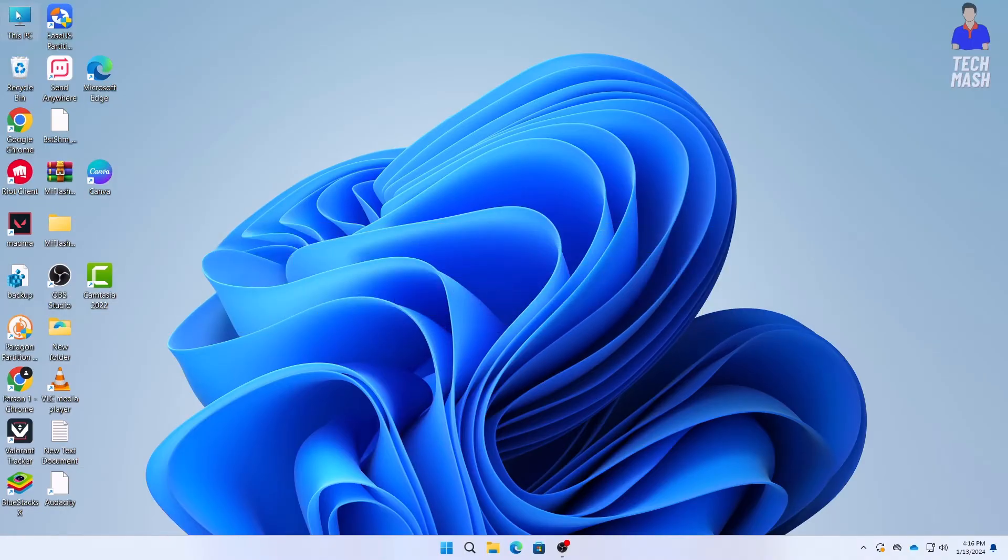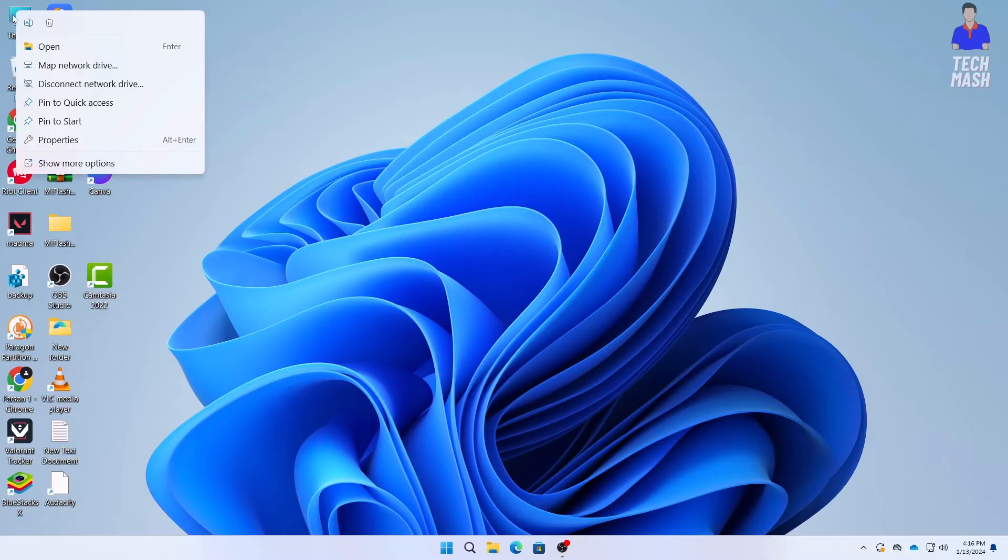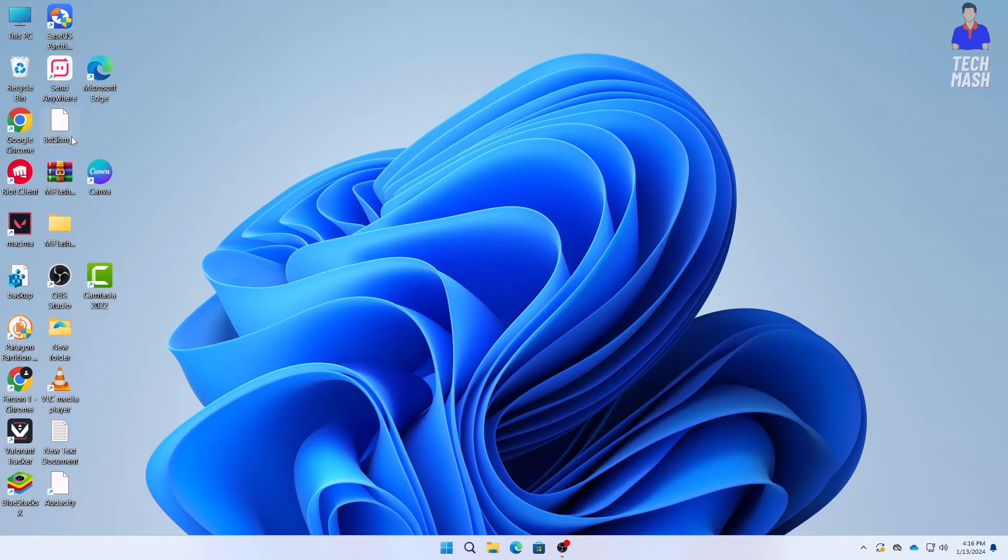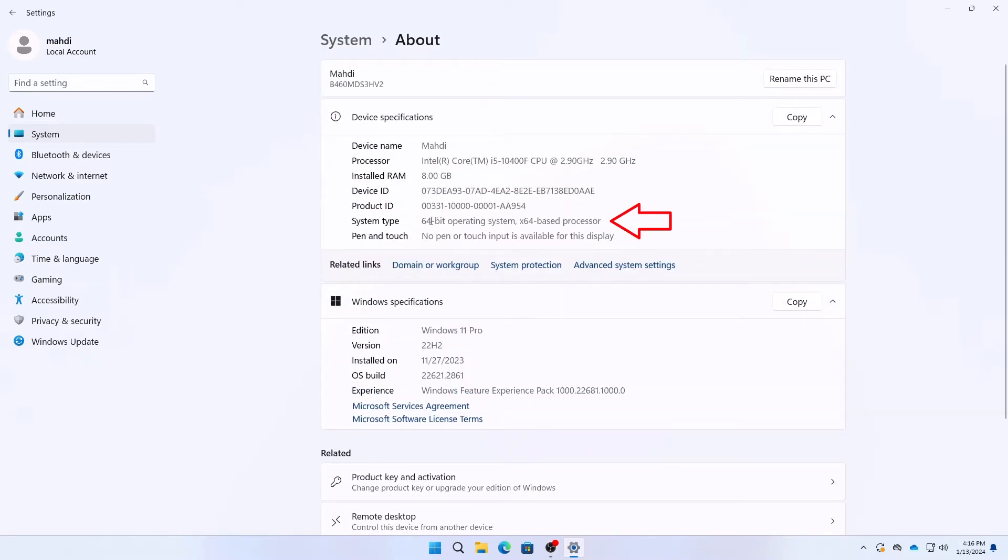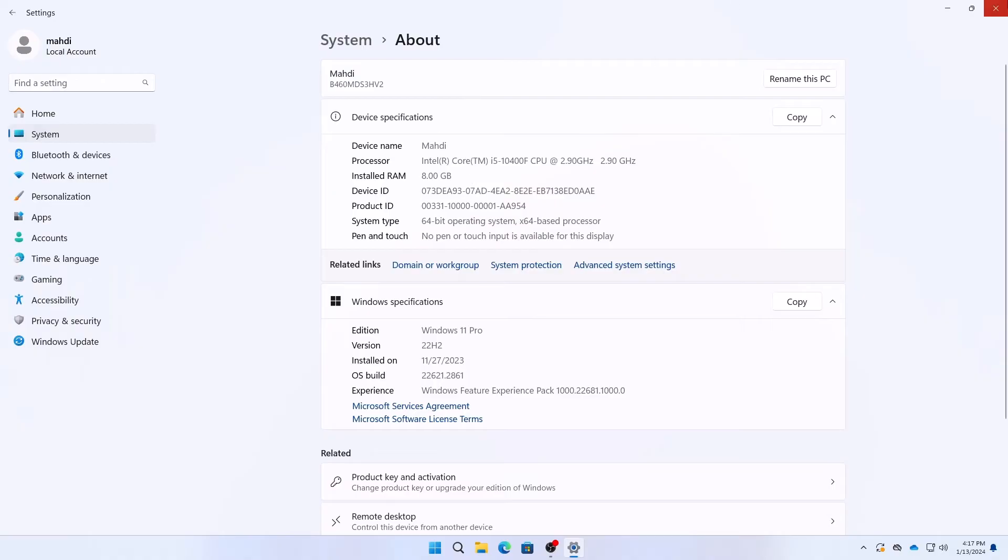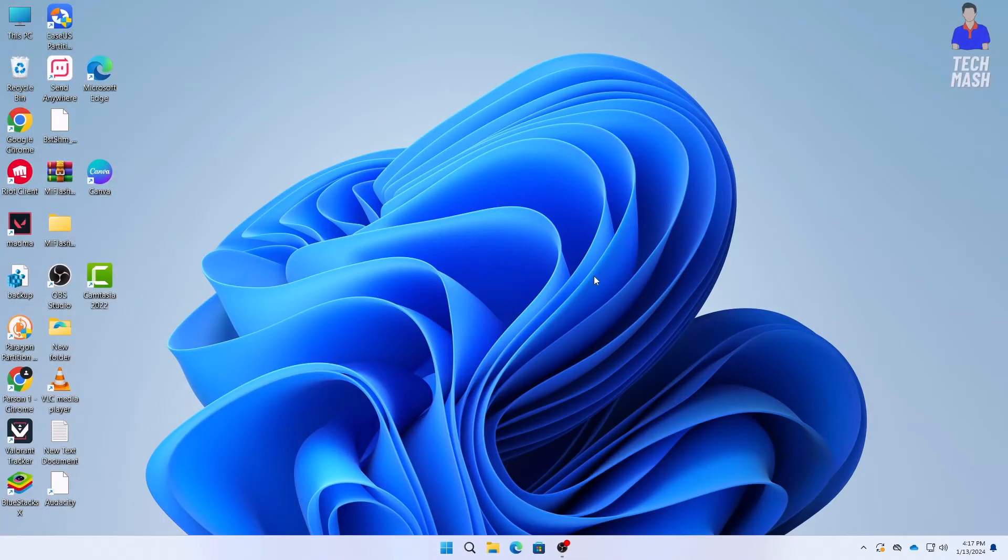First, click on the This PC icon and then click on Properties. In Properties you need to check if your system is 32-bit or 64-bit. Here under system type you can see my system is 64-bit. Note down your system type, and then close this window.